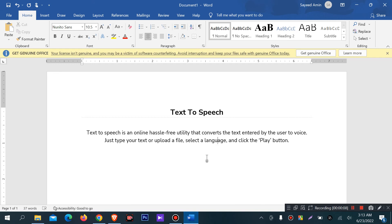Today, I will discuss text-to-speech — how to convert text to a voice message or voice audio.